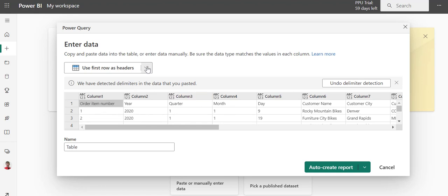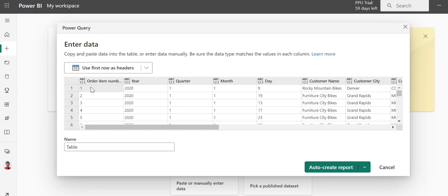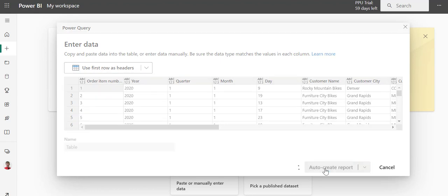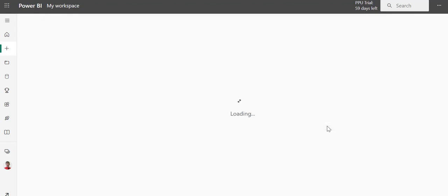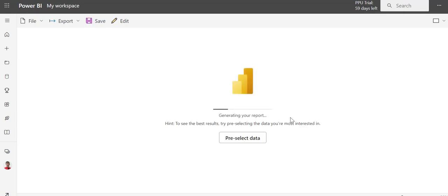I want to click here and say use first row as headers, and you can see that my headers will move up and become actual headers. I'm going to click auto-create report, and now it will begin importing my data and creating my report.